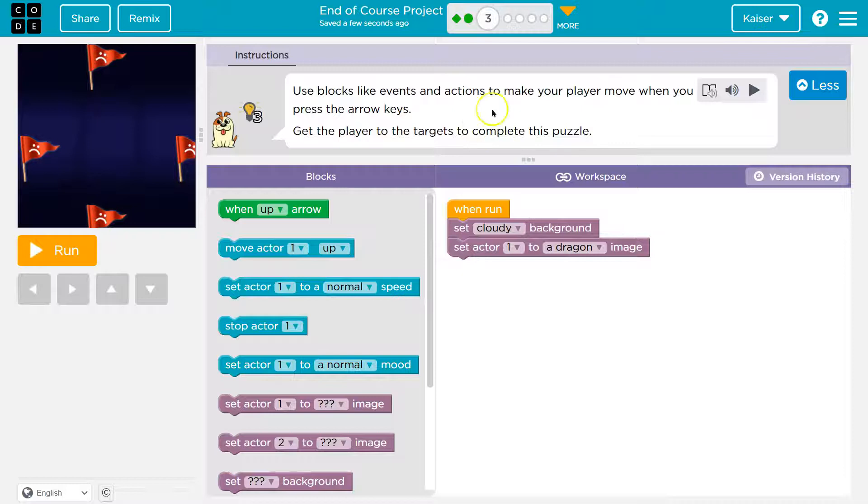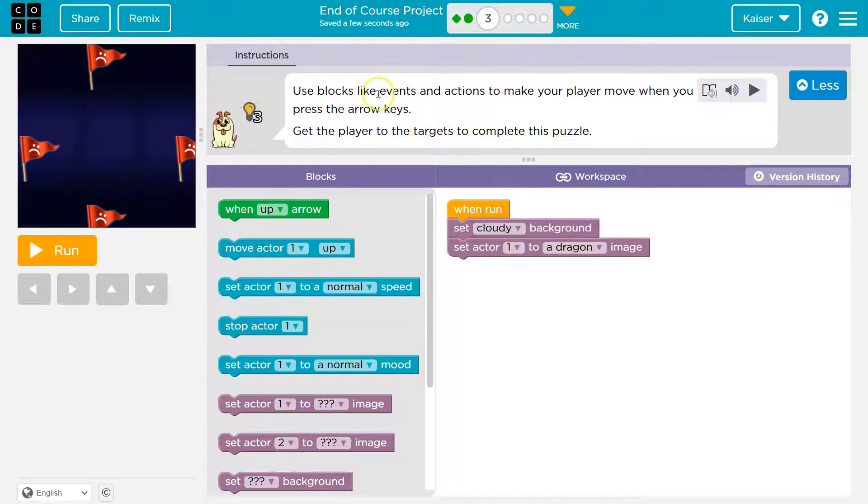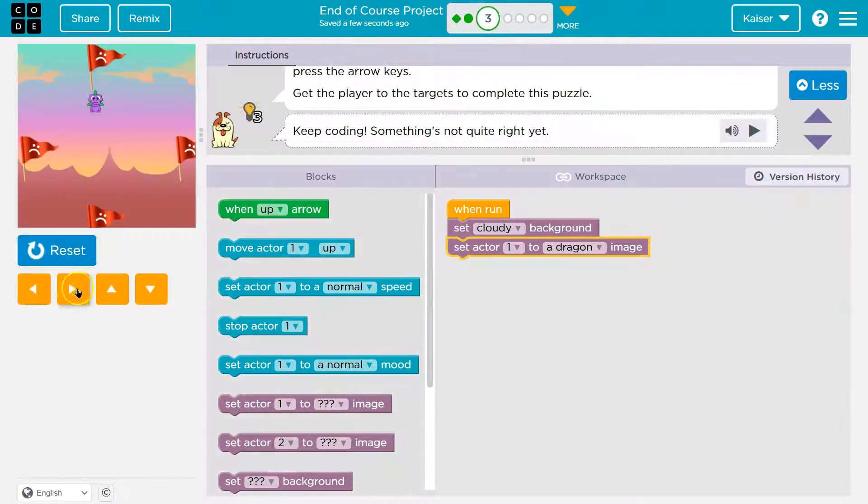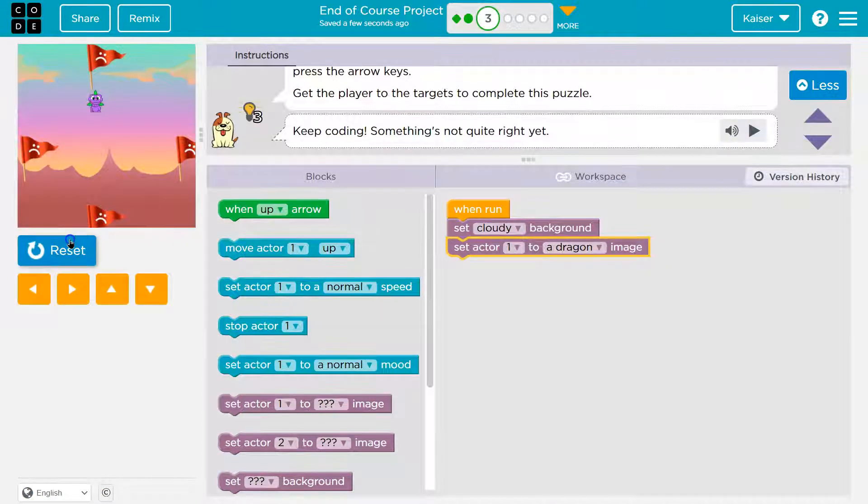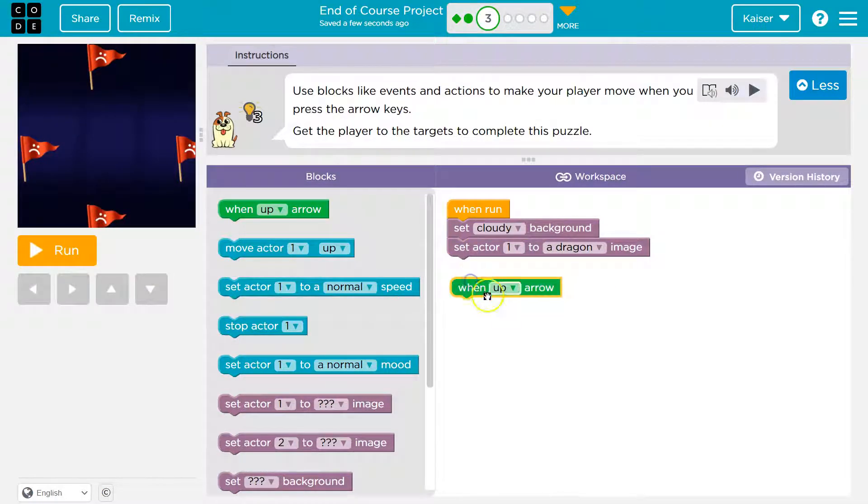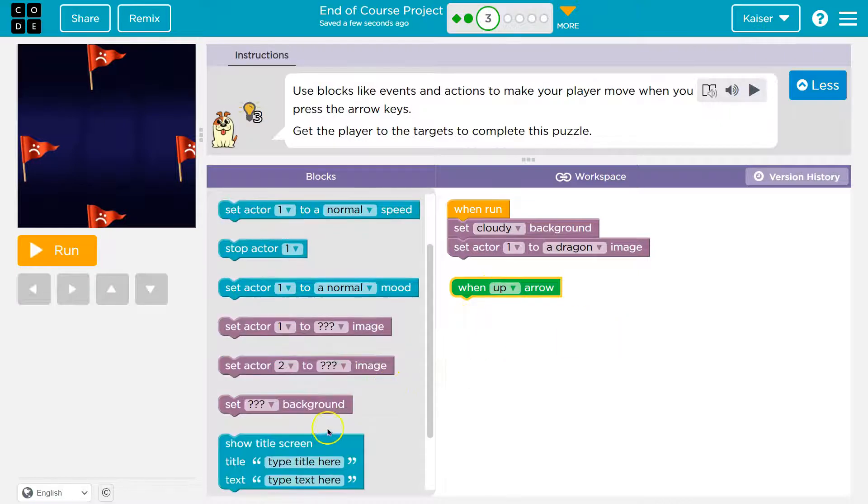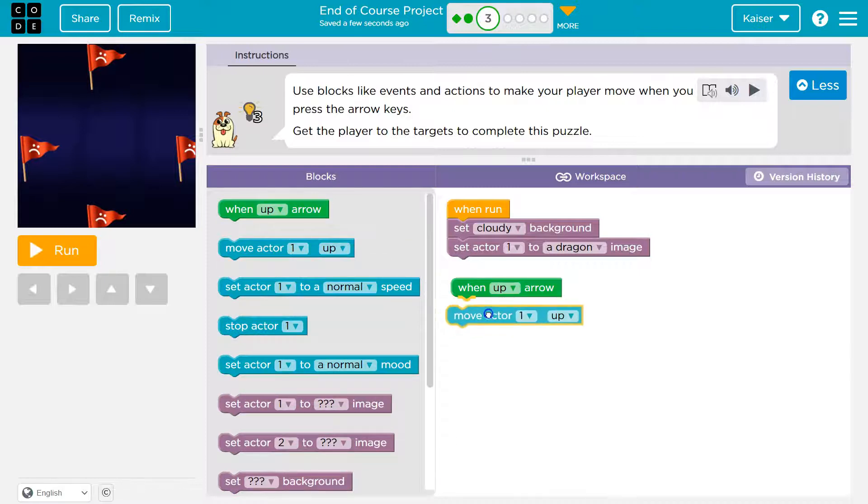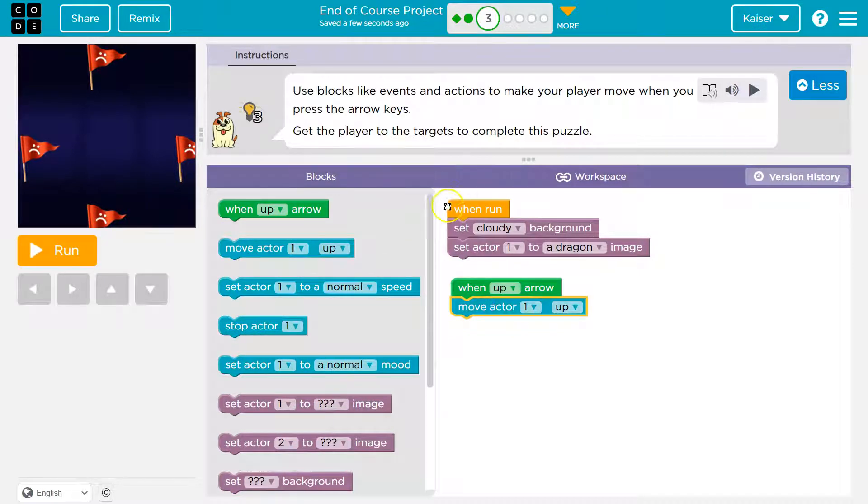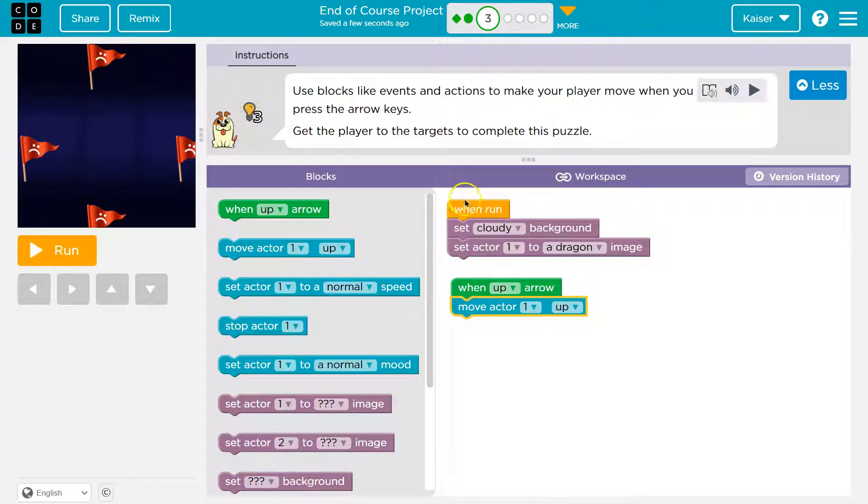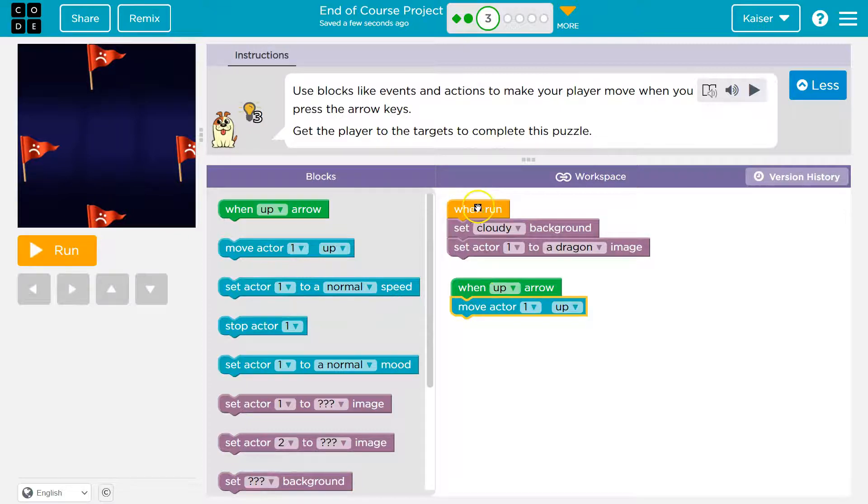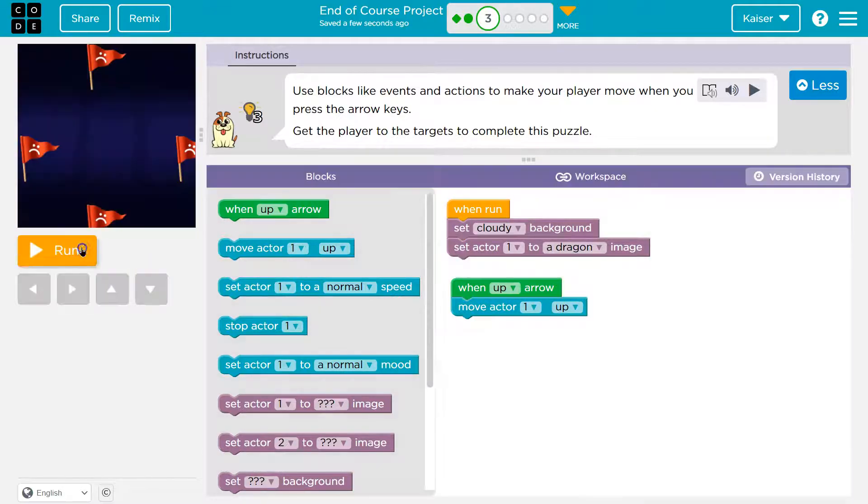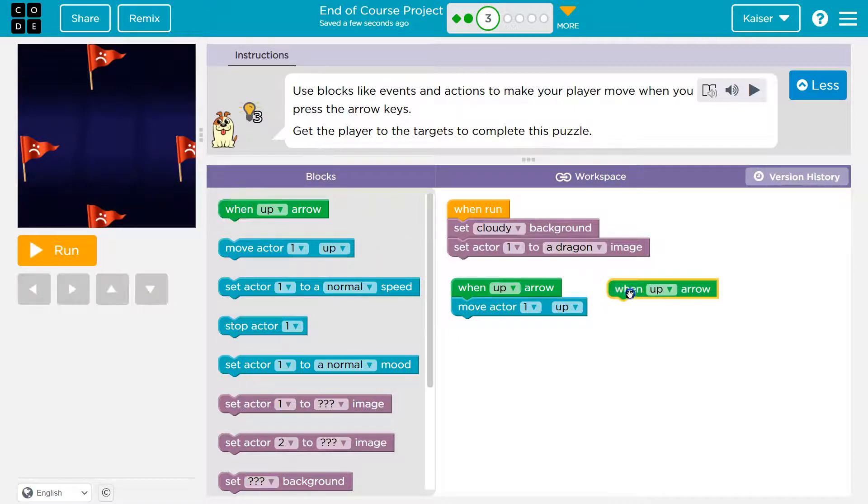Get the player to the targets to complete the puzzle. Okay, so we're going to use event blocks. Okay, so I have a player that I can't move at all. Got it. Alright, so when I click up, this is the event, and then what should I do? Right? So when I click the up arrow... Hmm, oh wait a minute. Move the actor up one. So when I click run, what happens? Well, it changes to cloudy and it shows my dragon. Right? So this is the event, clicking run, in a way, starting the program. When I click up, what happens? Boom. Okay, so that's working alright.